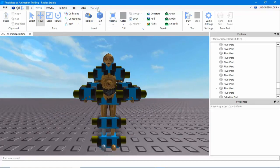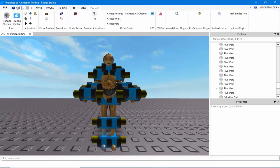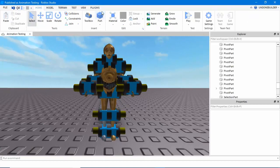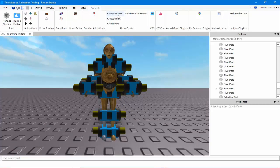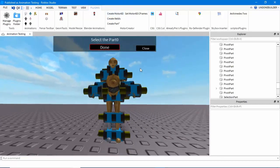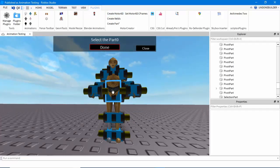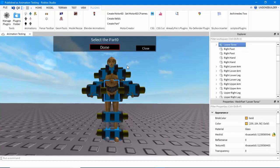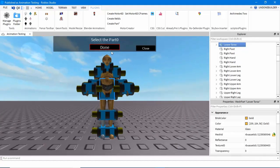And I will provide in the description a link to this plugin, Motor Creator. Very nifty. And you'll open up the Create Motor 6D. It's quite simple. I usually start with the torso, and you click on it. You'll see it says Part 0. Hit Done.